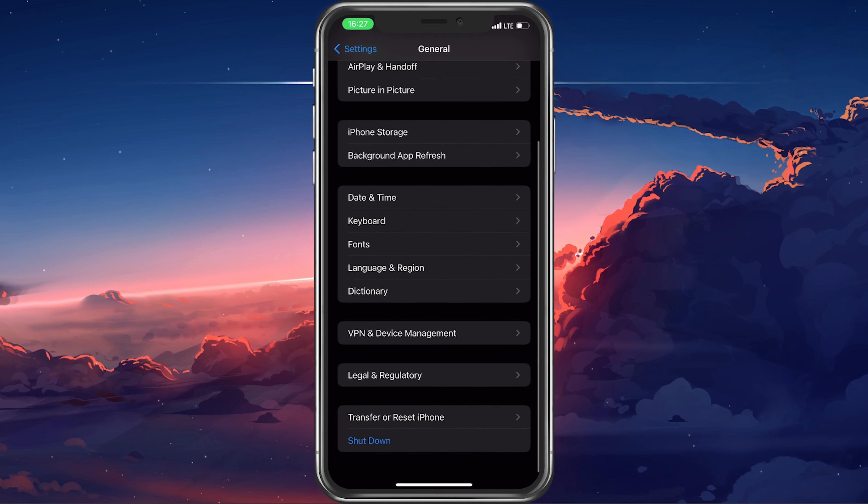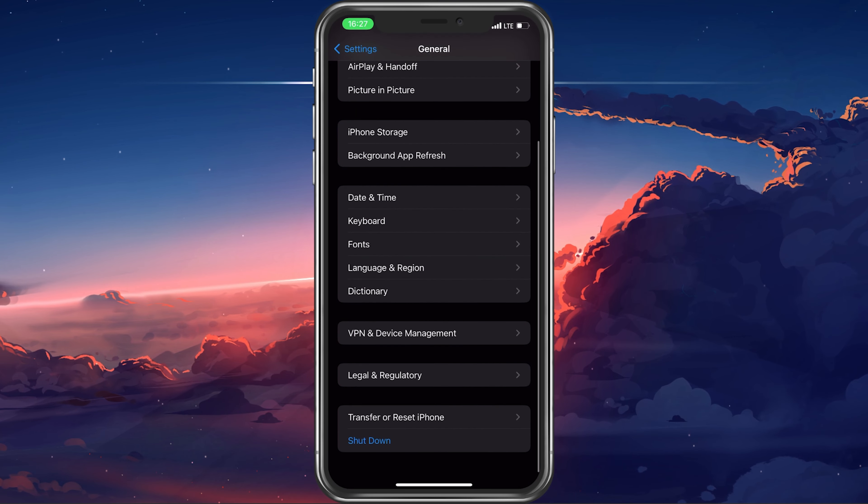In your iPhone settings, tap on General and here scroll down to Transfer or Reset iPhone. Next, tap on Reset and then Reset Network Settings. Your iPhone will take a few seconds to restart and your network settings will then all be reset to their factory values.